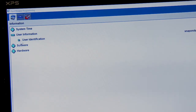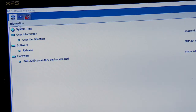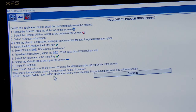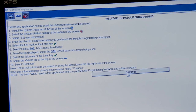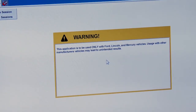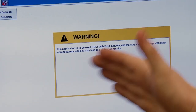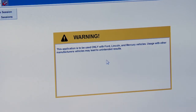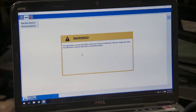User ID is confirmed. Software is good, hardware is good. We'll click continue — looks like everything was entered properly. It says warning: we can only use this with Ford, Lincoln, and Mercury vehicles. It's a good thing we're hooked up to a Ford.